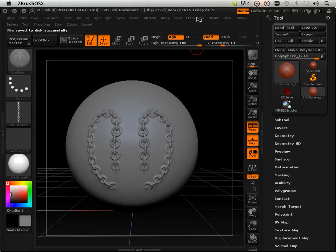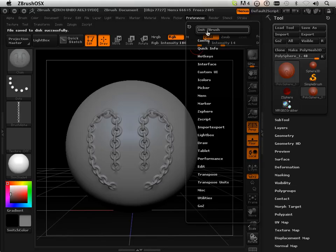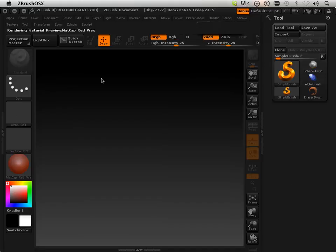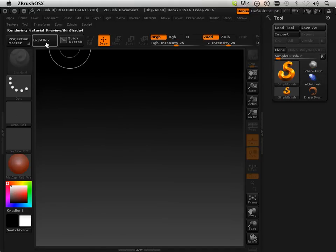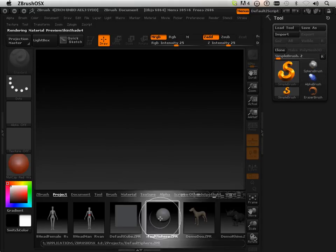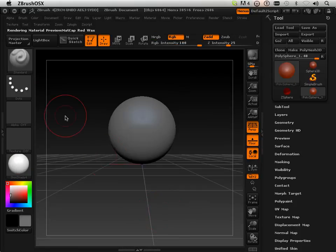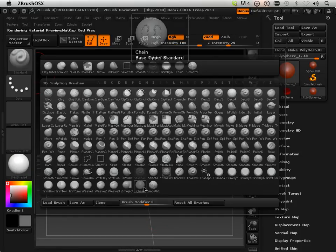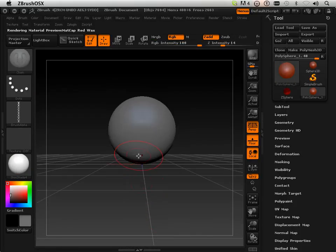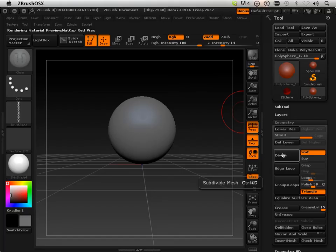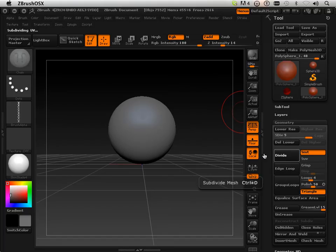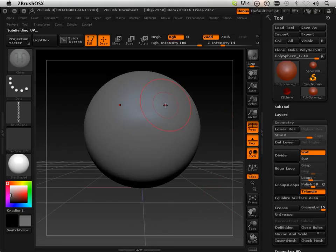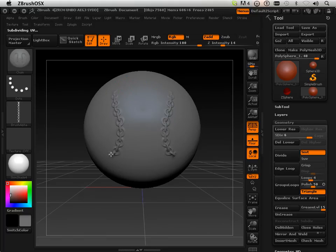So let's test that out. Let's go and initialize ZBrush, yes. Start out with something to sculpt on. And then go in here and find out chain does exist. And if I up the geometry, I now have the same brush I made.